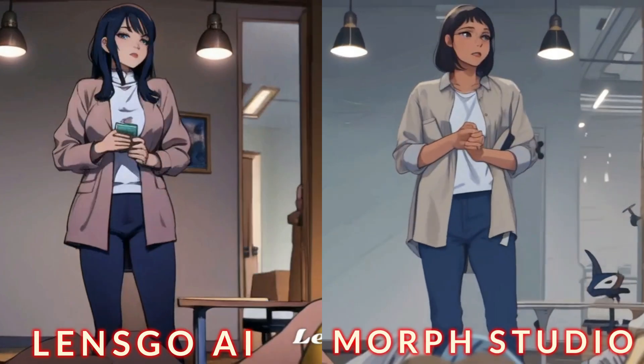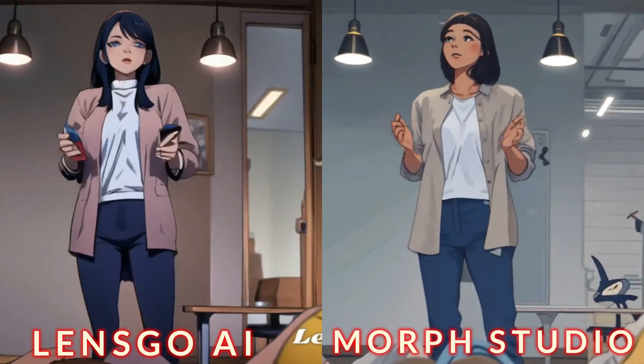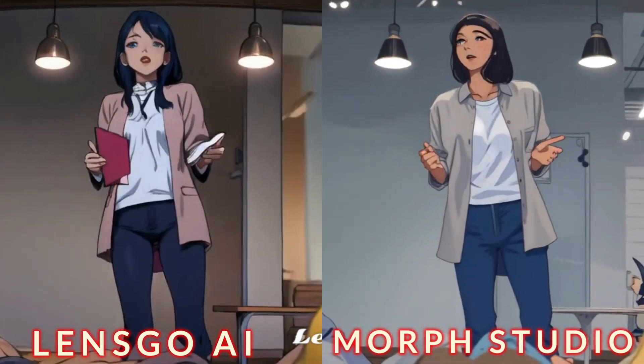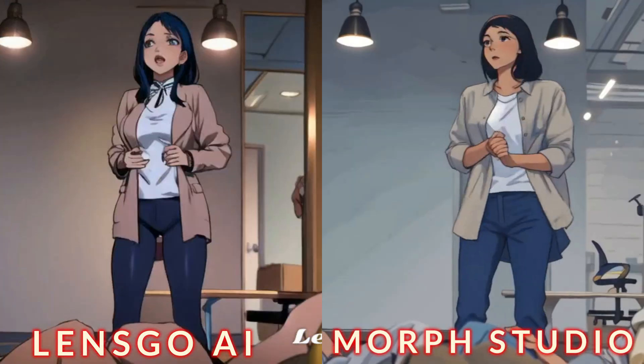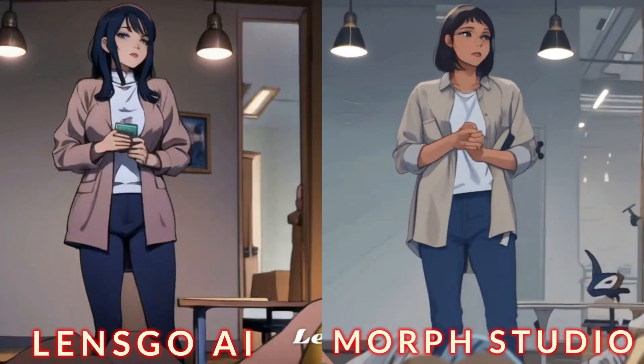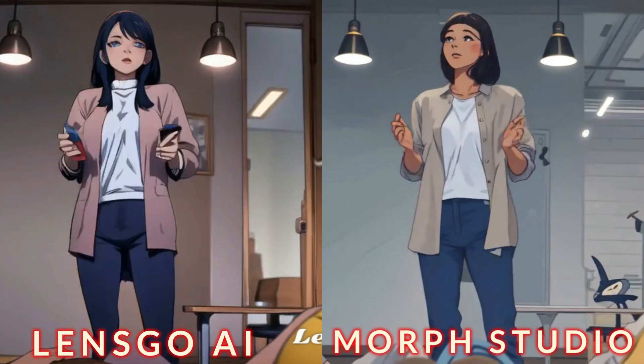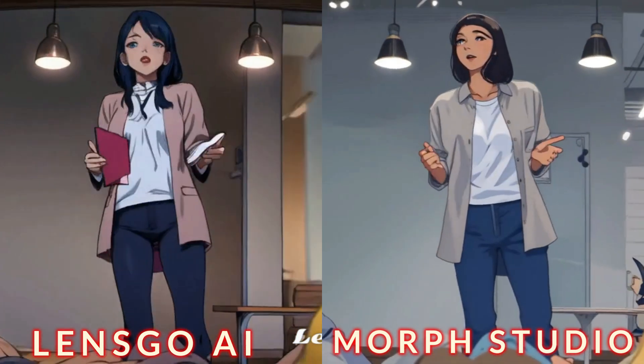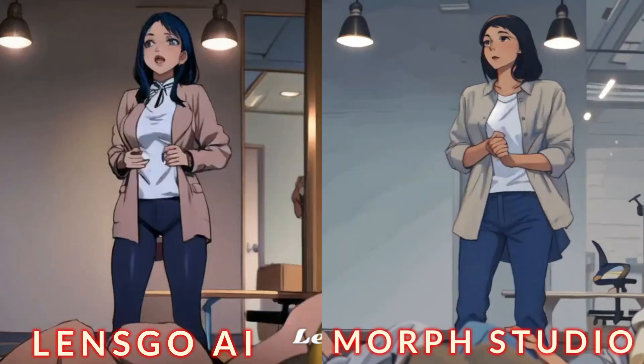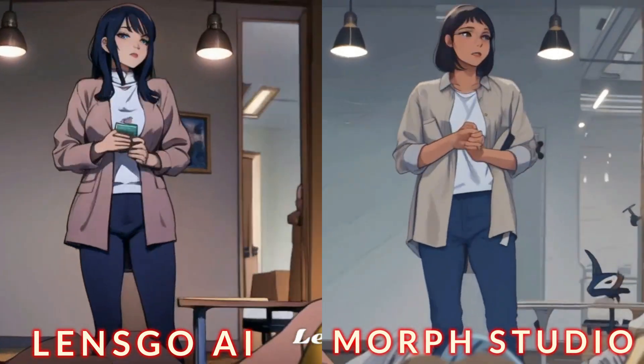Here's a side-by-side comparison of both videos. You can decide which one looks better. Keep in mind that LensGo AI has some limitations, while Morph Studio is currently completely free.